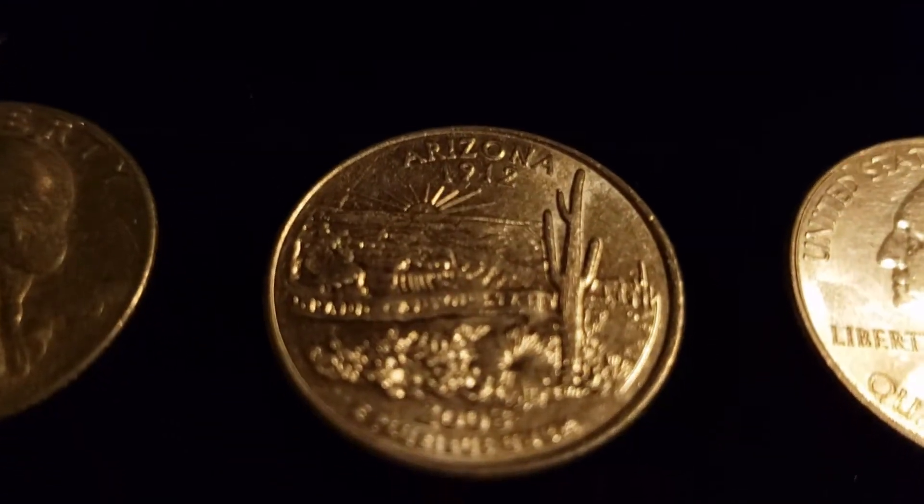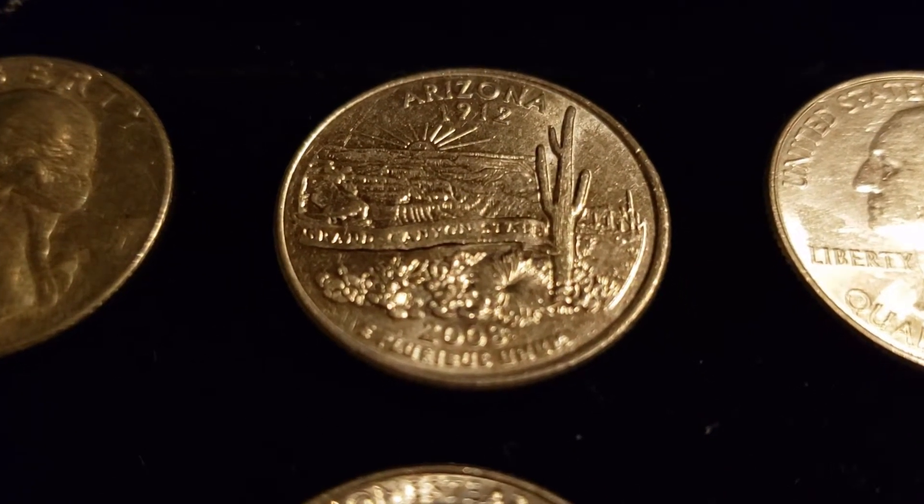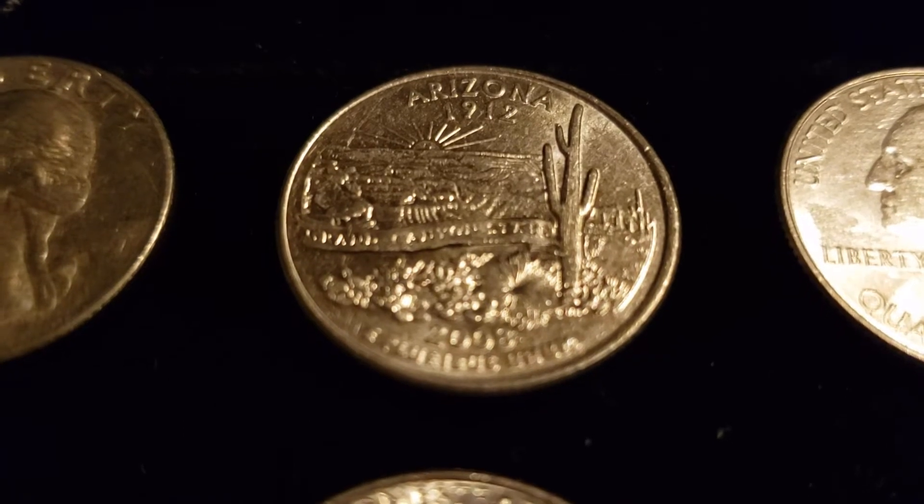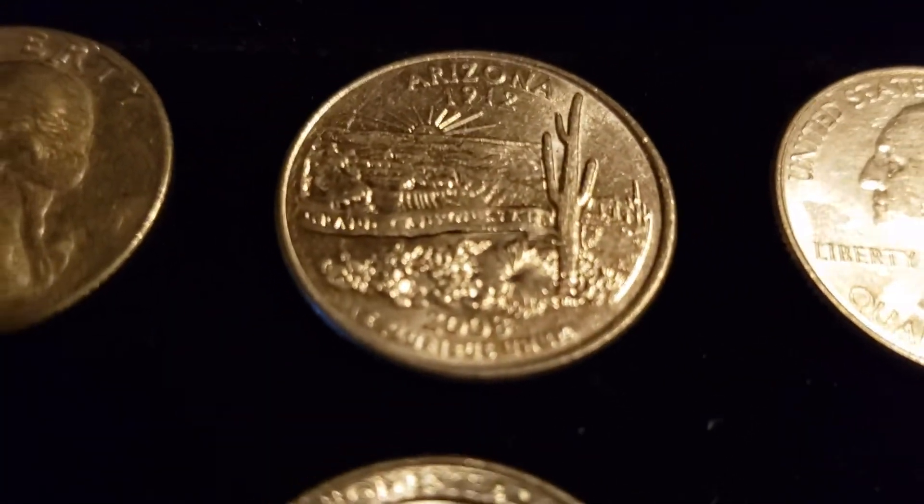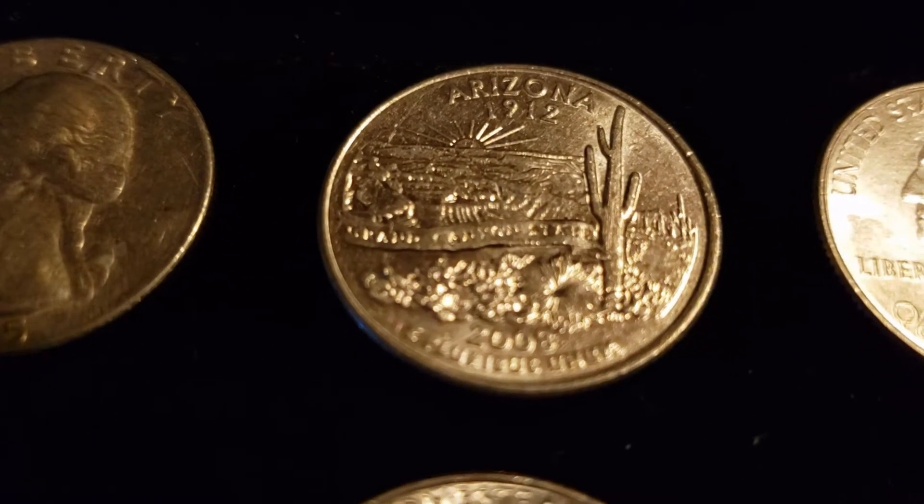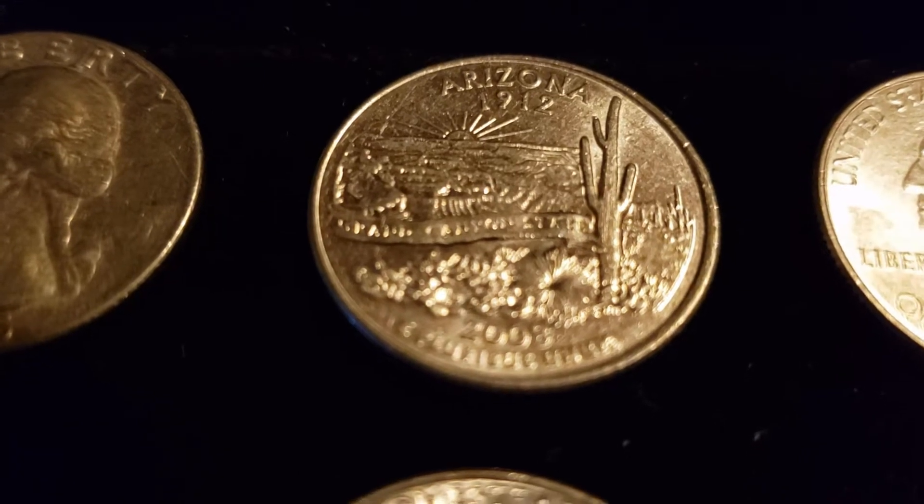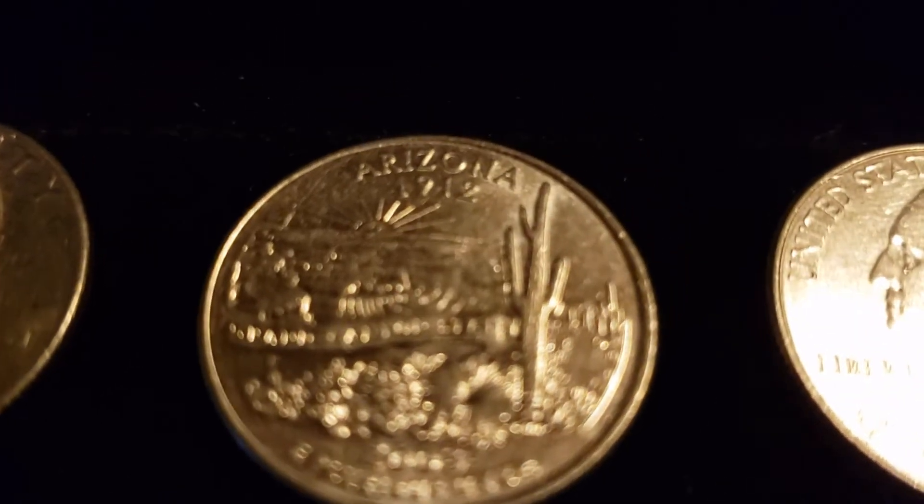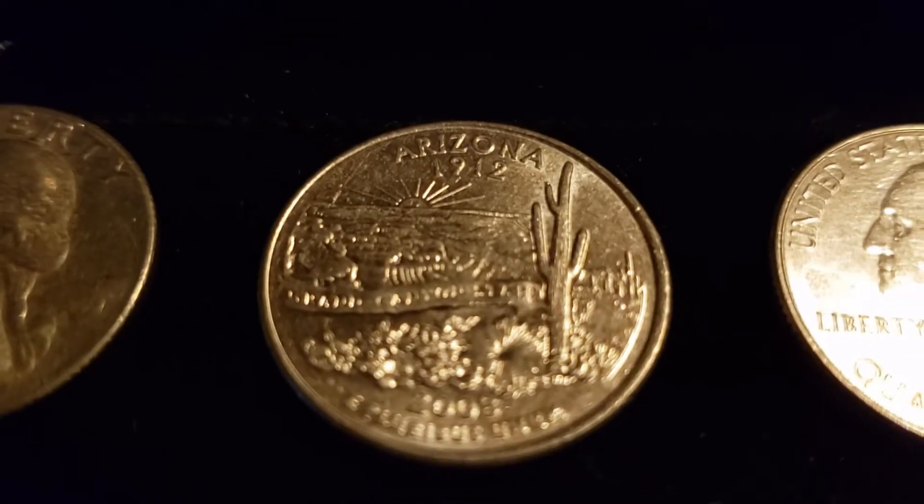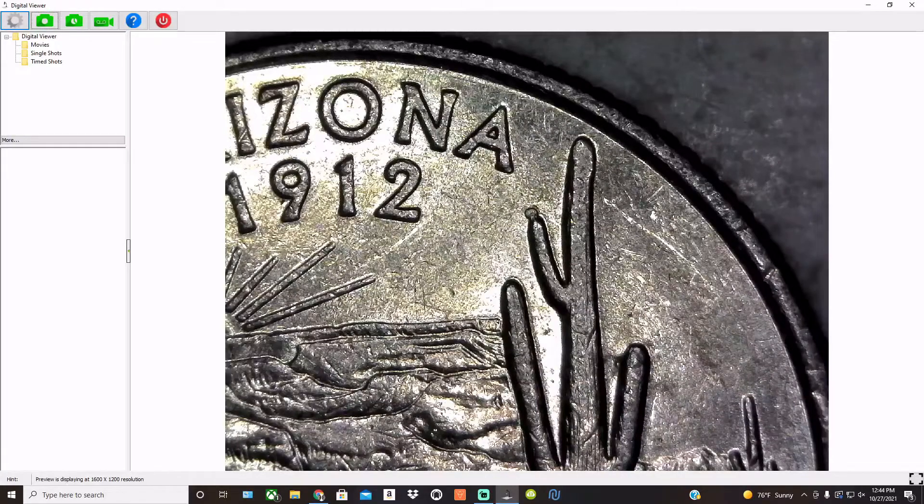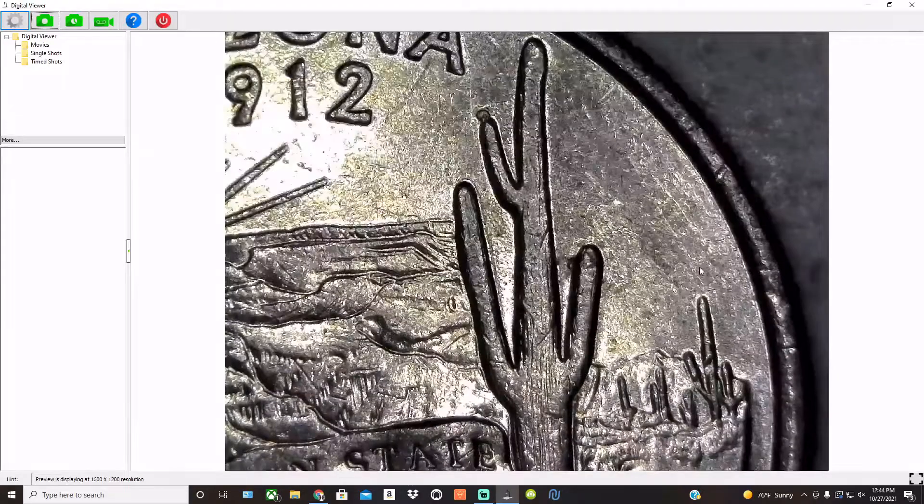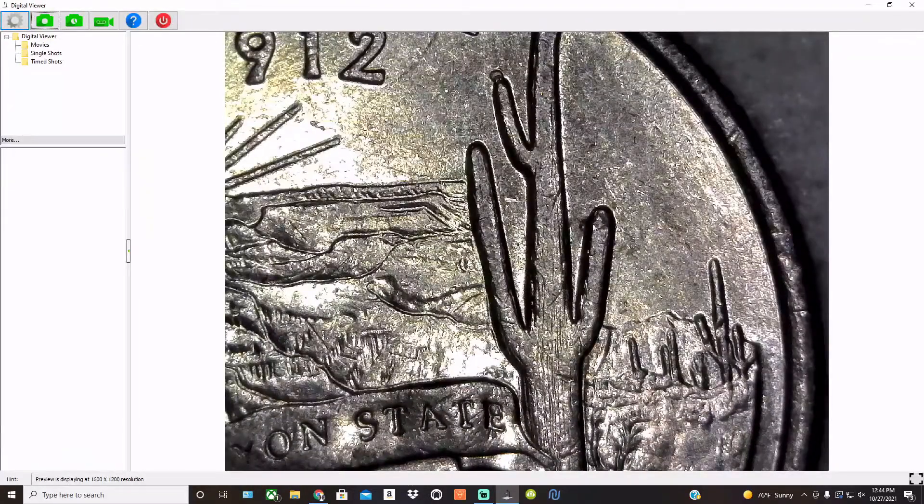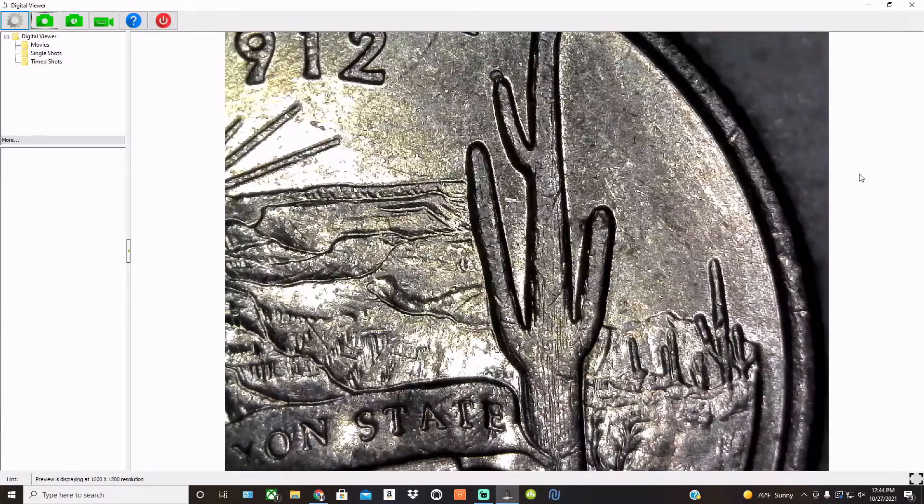And then we have some die chips. This one is a little bit different than the more common one that we find on the Arizona 2008 Philadelphia quarters. Typically the die chip is going to be down at the bottom of the cactus, looks like a little bit of an extra rock or boulder obscuring the designer's initials. This one actually has the die chip on top of one of the cactus arms, and it looks like a flower. Right there on that little arm, looks like a neat little cactus blossom. Different than what we usually find.